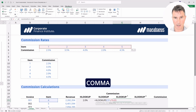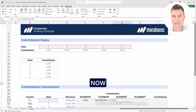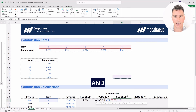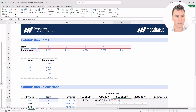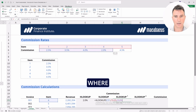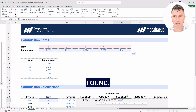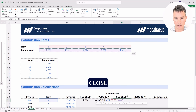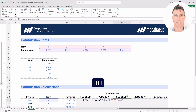Now we put in a comma and it's asking for the return array. We're going to select one row where all the commissions can be found. Then we close the bracket and hit enter.